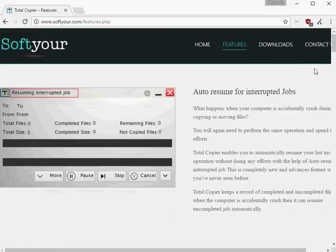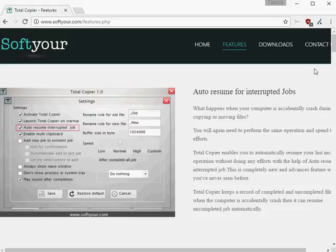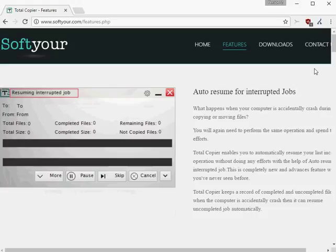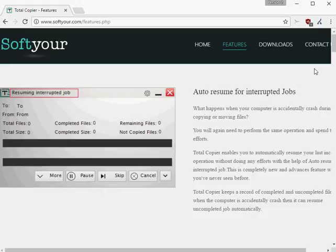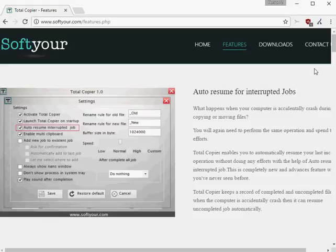If the computer crashes during a job, or if the TotalCopier process is terminated, this feature will start the running copy job on the next start of the application automatically.